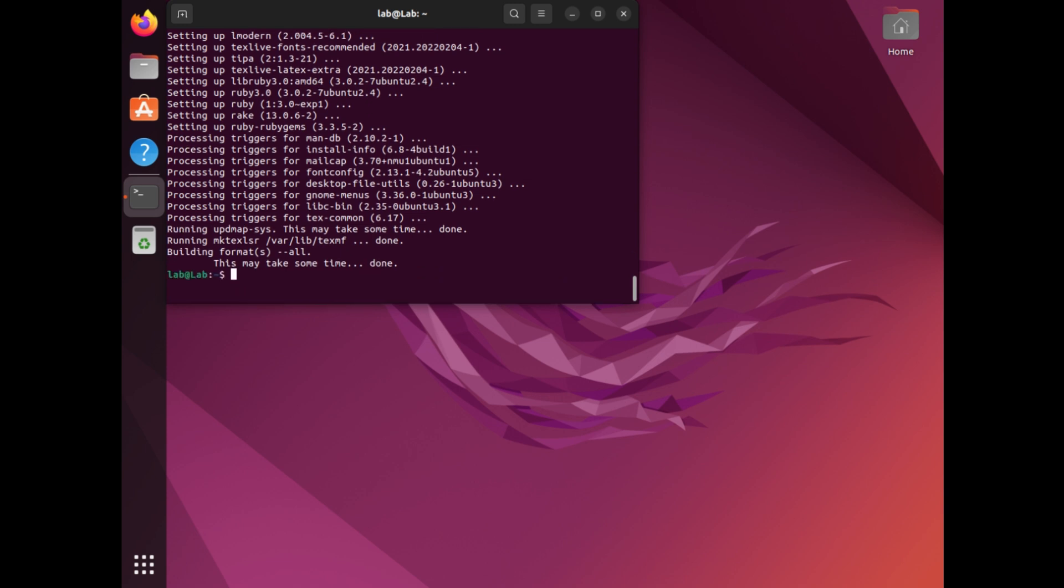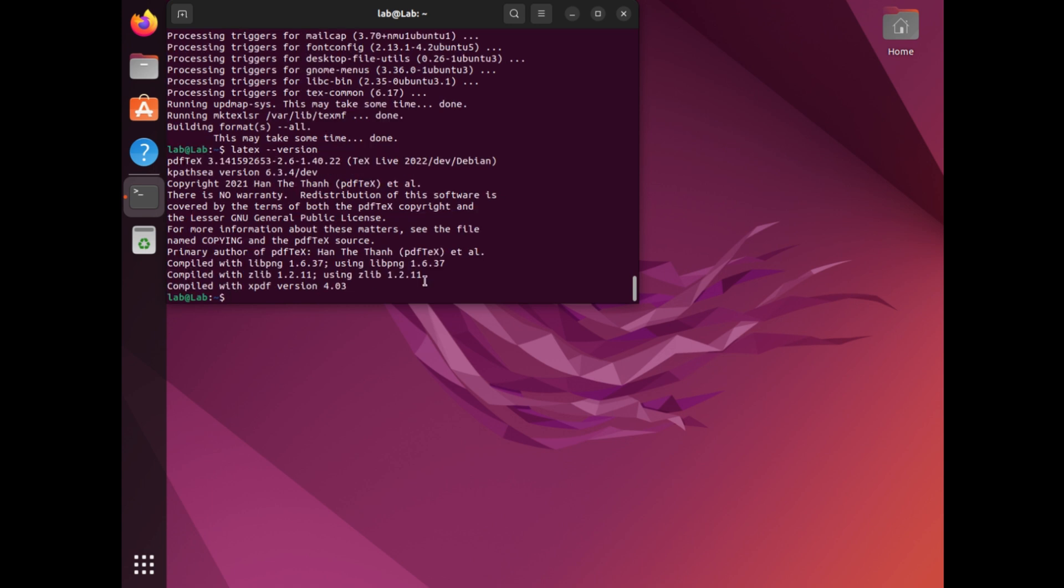After the installation is complete, you can verify it by running the command latex --version. This will install the texlive-latex-extra package, which provides a basic LaTeX installation. With LaTeX installed on your Ubuntu system, you can now create and compile documents.